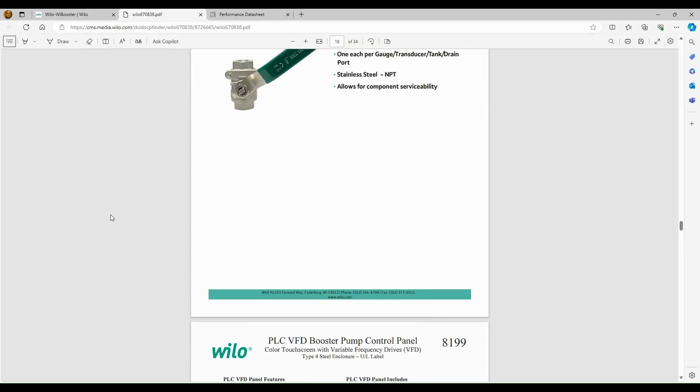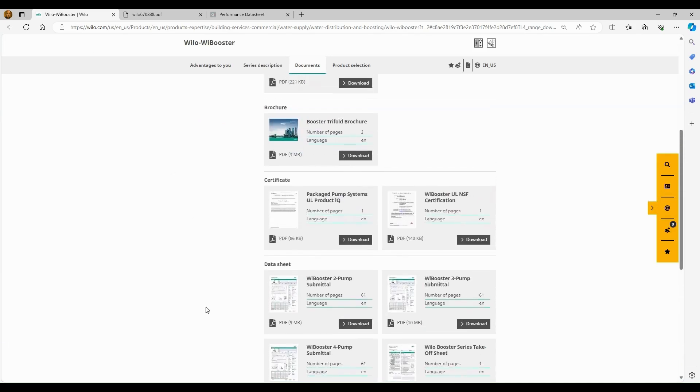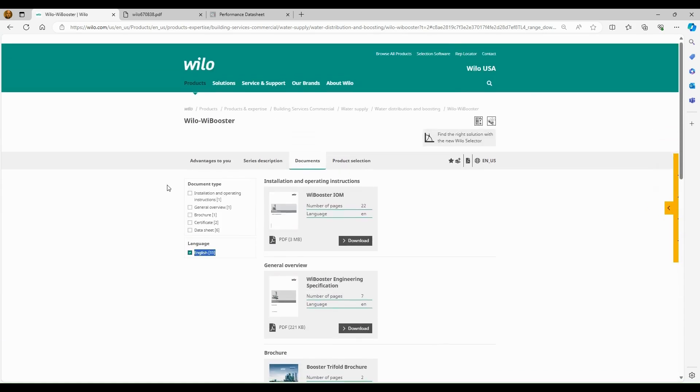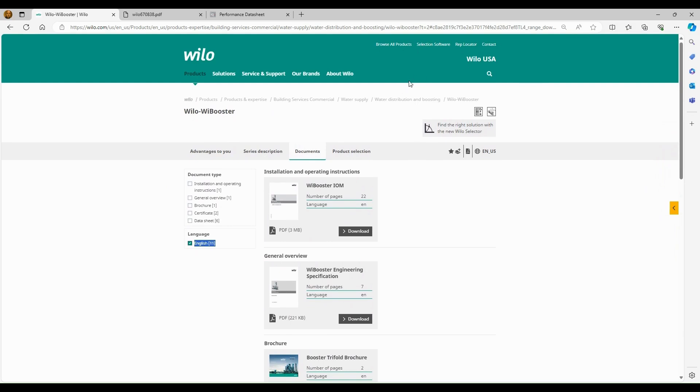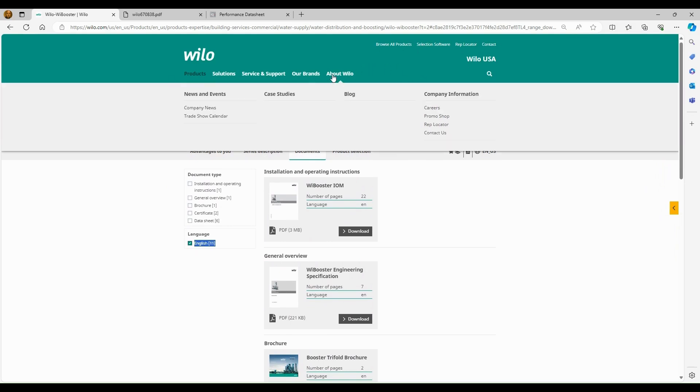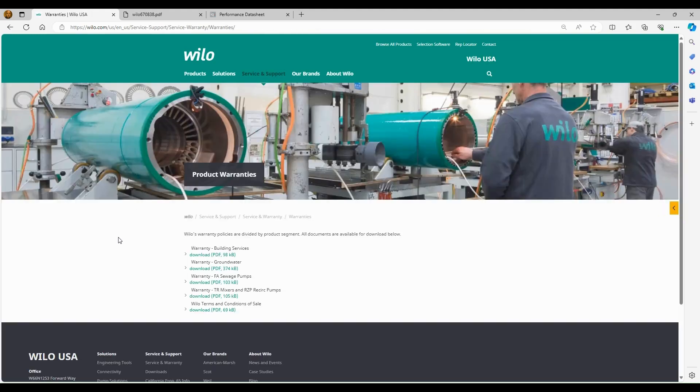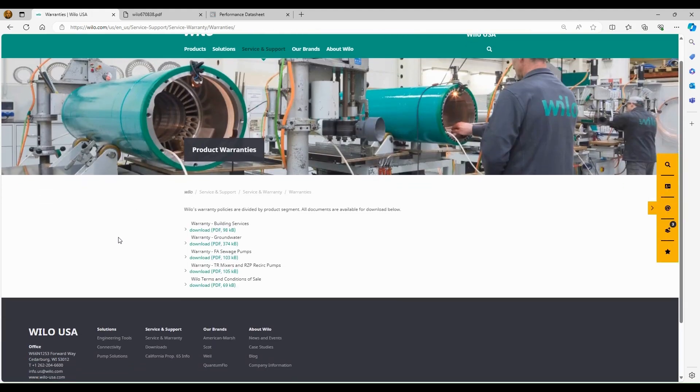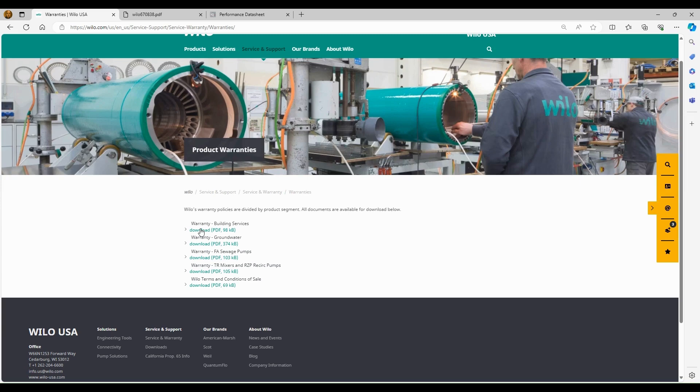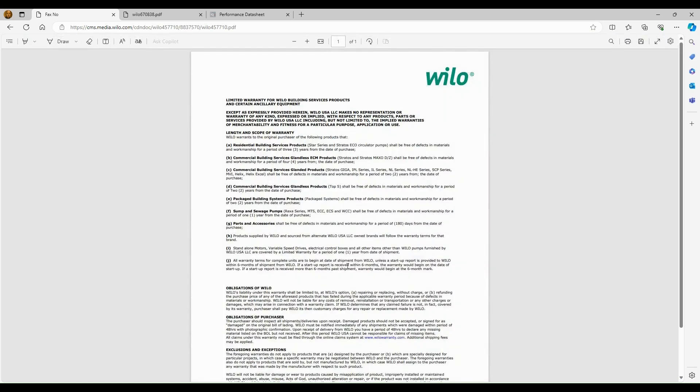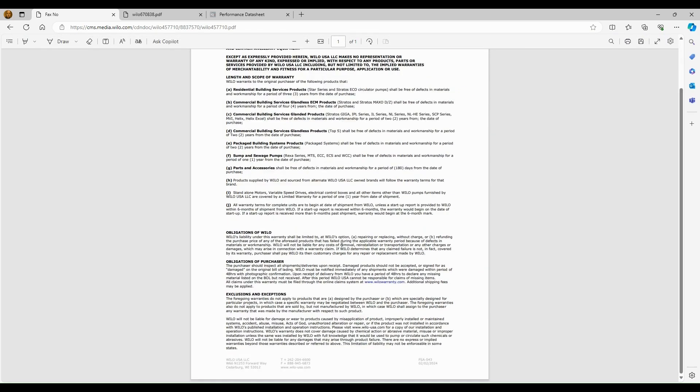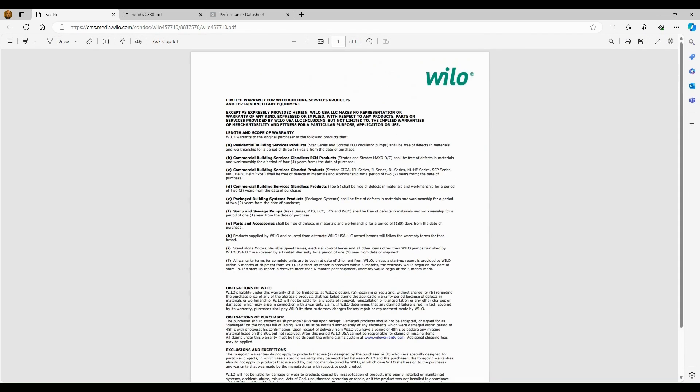And then the only other document that I think you all might need would be our warranty information. So you'd go back to the website, scroll to the top, and there's an area up here, service and support. And then you'll go down to warranties. So this has the various different warranties. So the warranty for the booster, since it is primarily a building services product, although we sell it into other markets, you'd go into the building services warranty, click on this PDF, and it's going to take you to our warranty information and what's covered under the warranty. So this might be the last document you might need to fill out a submittal for your customers.